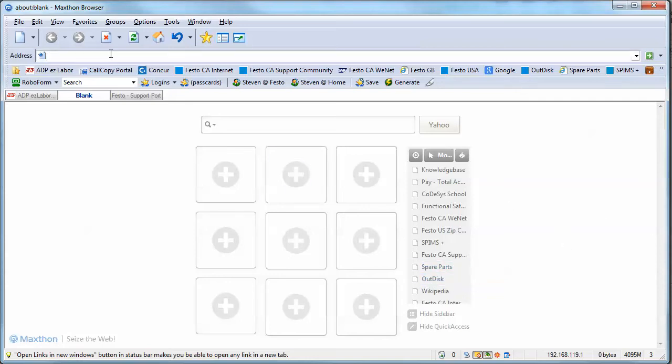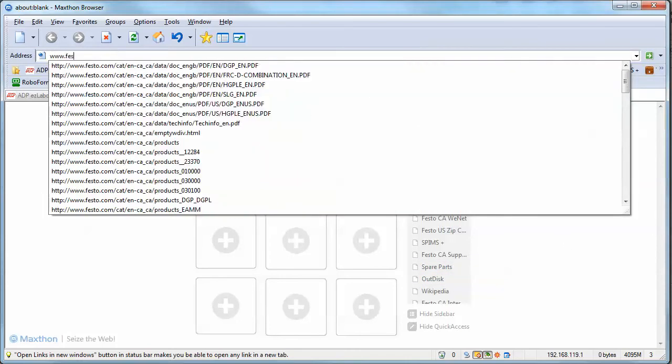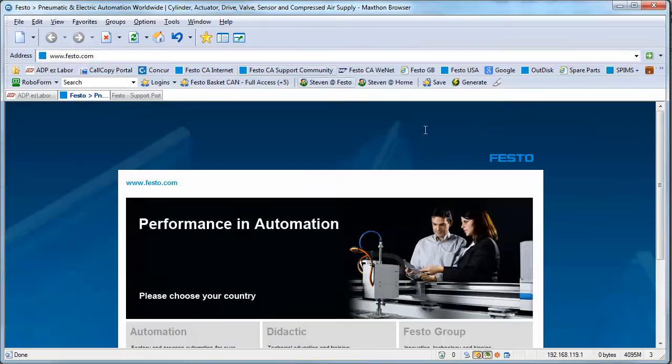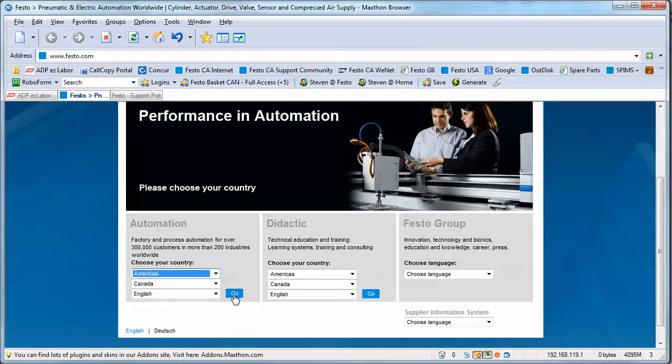First thing you need to do is go to the website to download the software for your controller. Type in Festo.com, select devices, your Americas, Canada or US, and hit the Go button.